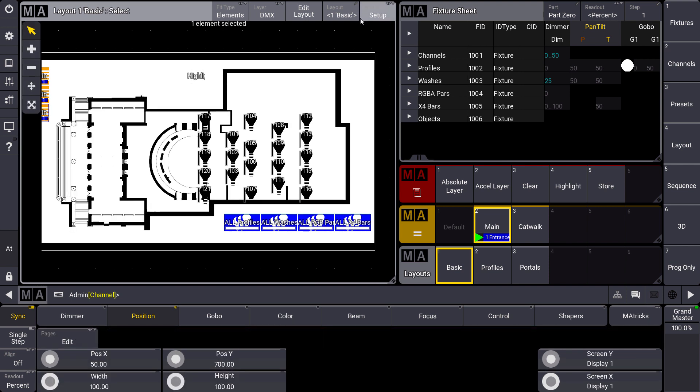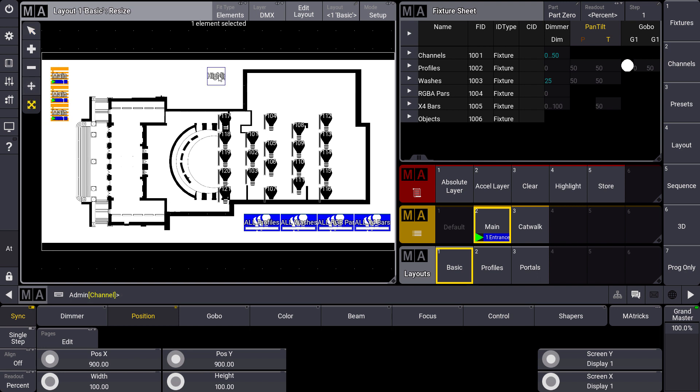Of course we can edit these objects later on. So we have some tools where I can change the size of my objects and where I can change appearances afterwards to make it more visible.